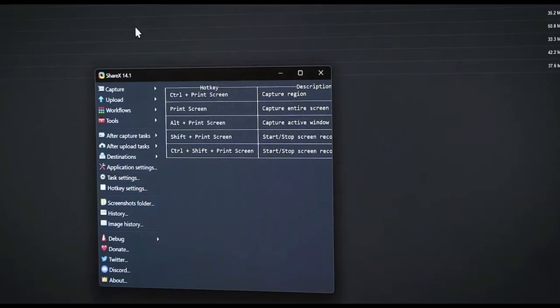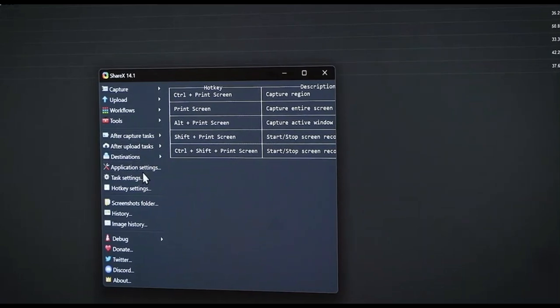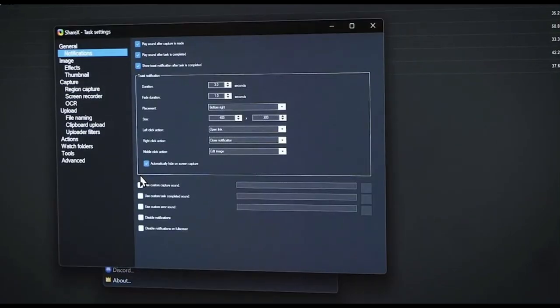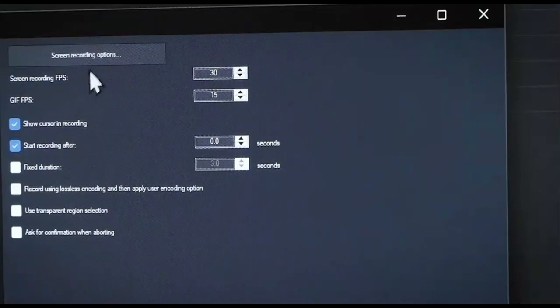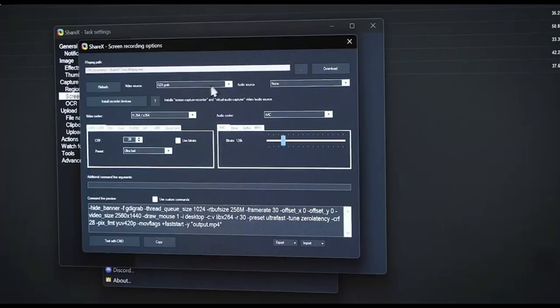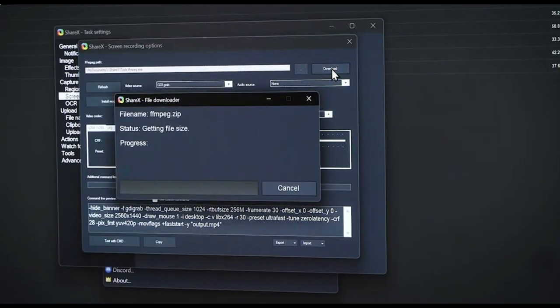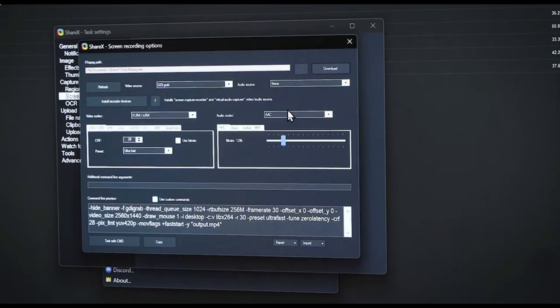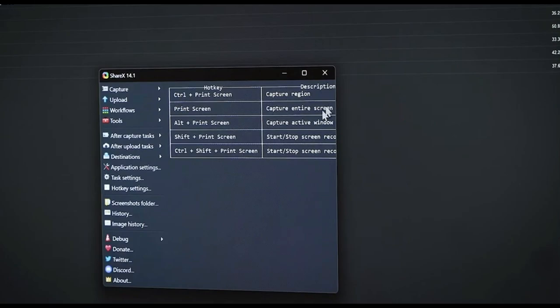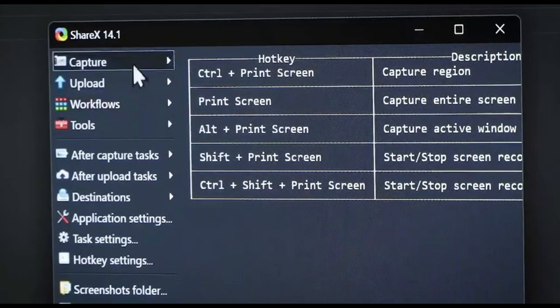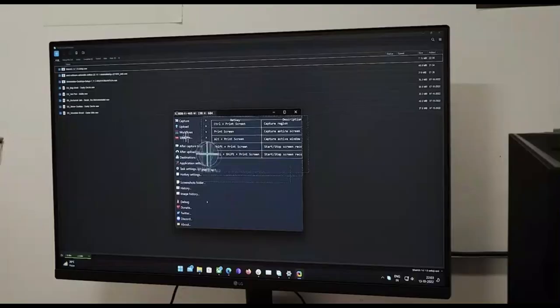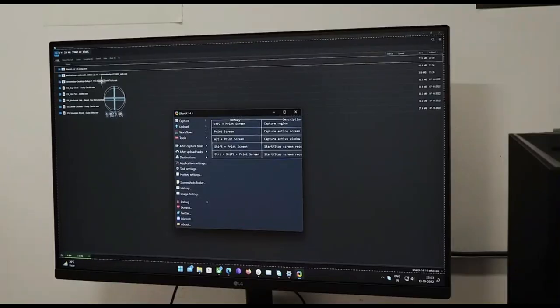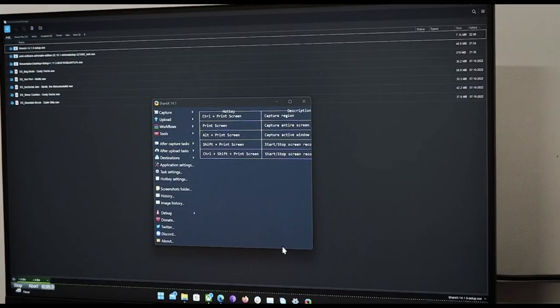ShareX is one of the easiest screen recording apps that you can use on your Windows PC, and one of those use cases includes recording your gameplay footage. To enable screen recording, you will have to head over to task settings, screen recorder.